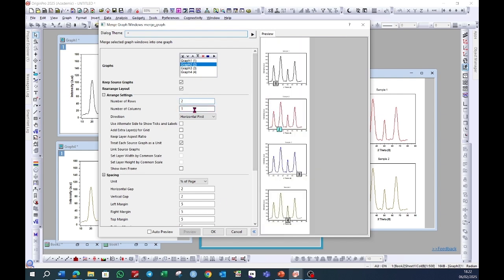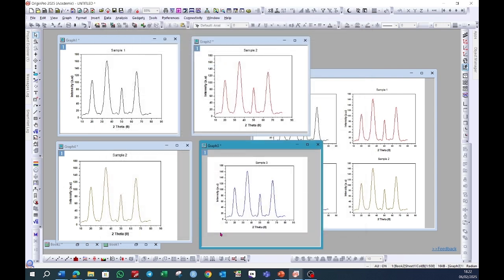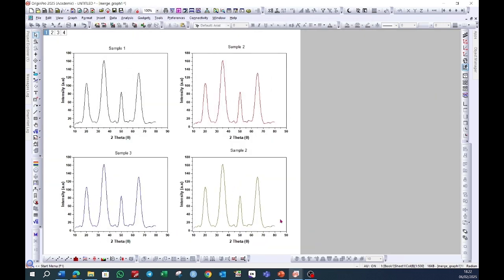Here I will make number of rows 2 and number of columns 2. Click on the preview button again. I am satisfied with the current order, and then I will click OK. All of the graphs are now exported to a single window.